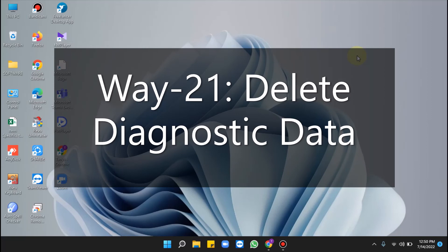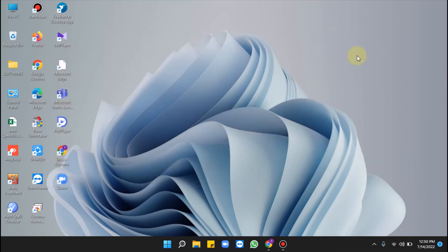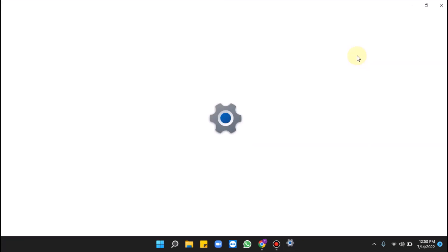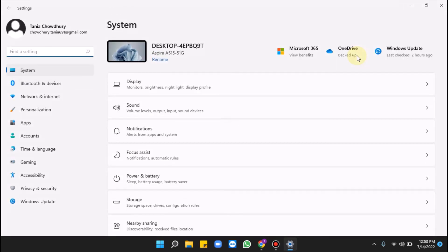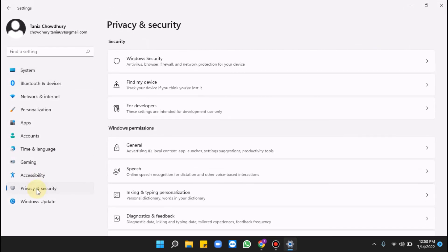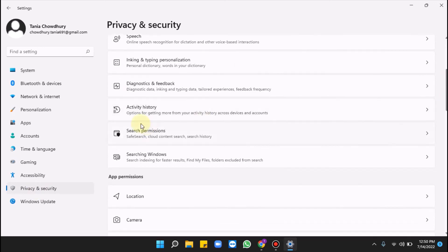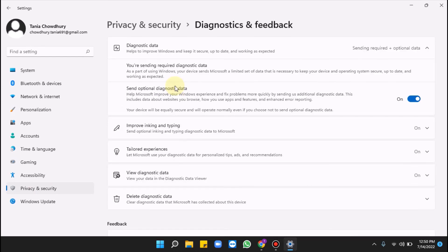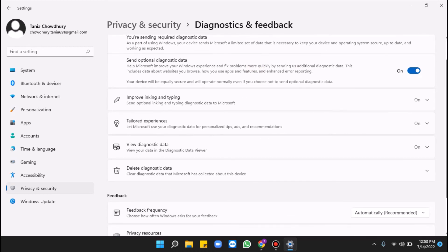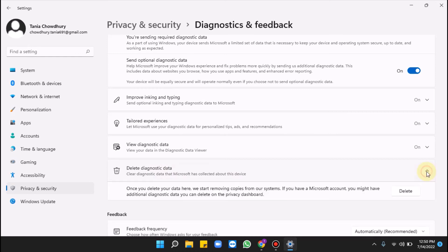Way 21 is deleting diagnostic data. Press Windows + I, click Privacy and Security, click on Diagnostics and Feedback, then from the Delete Diagnostic Data section click Delete.